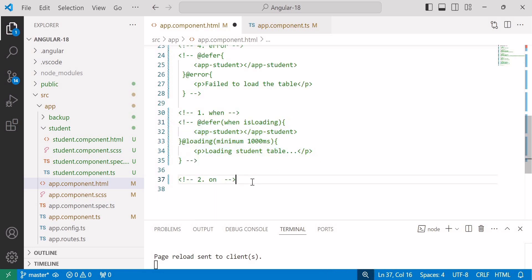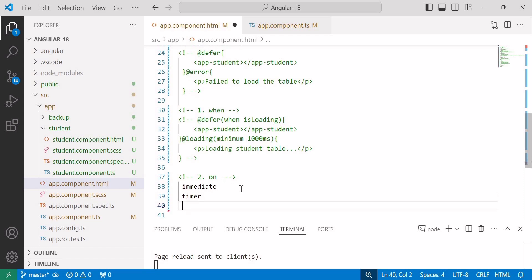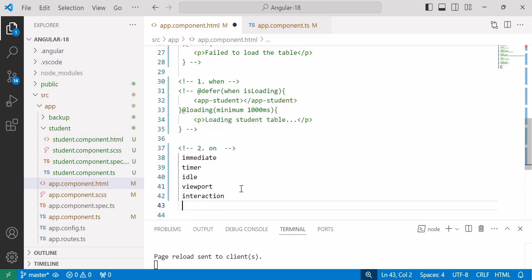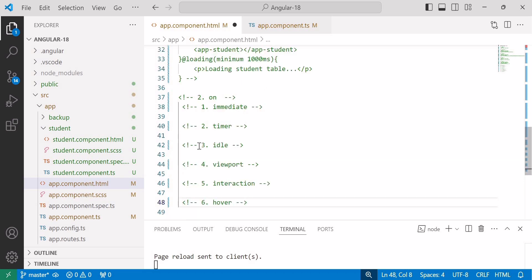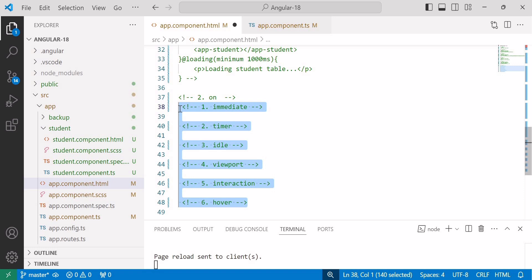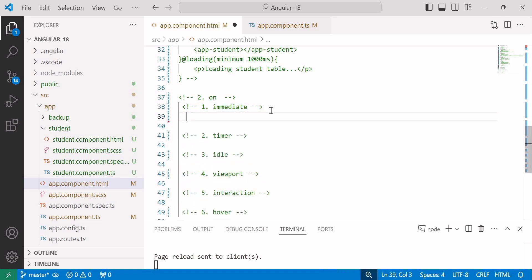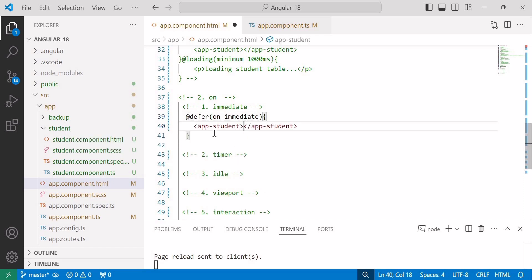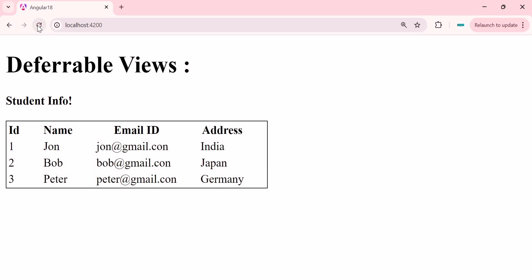This is the 'when' attribute. Now we will see the 'on' attribute. Inside the 'on' attribute we will see: immediate, timer, idle, and viewport triggers. There are six types of triggers under the 'on' attribute. First, the immediate trigger — this triggers the deferred block immediately as soon as Angular has finished rendering. So it renders once our Angular application renders onto the browser. The syntax is @defer (on immediate) and then add the student component inside defer.